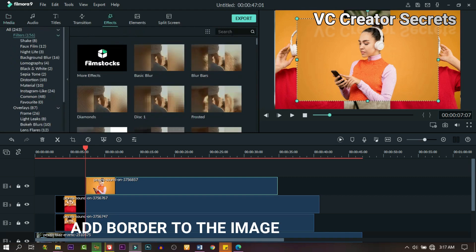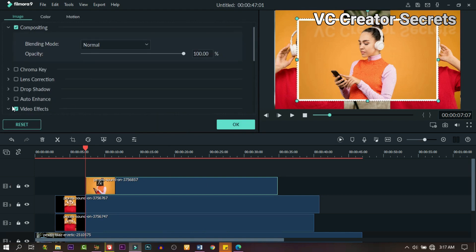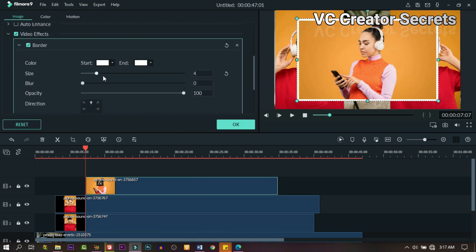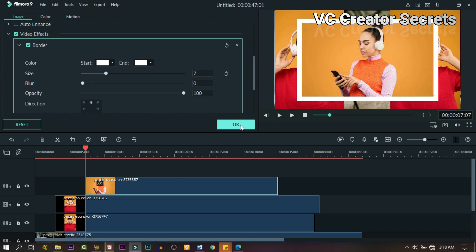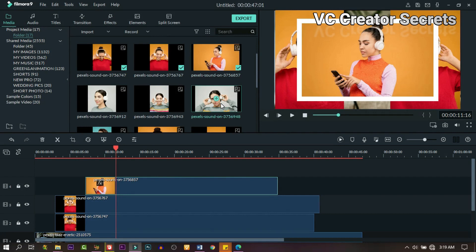Then we need to add a border, so search for 'border', go to Utility, you get border — drag it down and drop it on it. Double-click on it and make some adjustment to the border. When you're done, click OK.